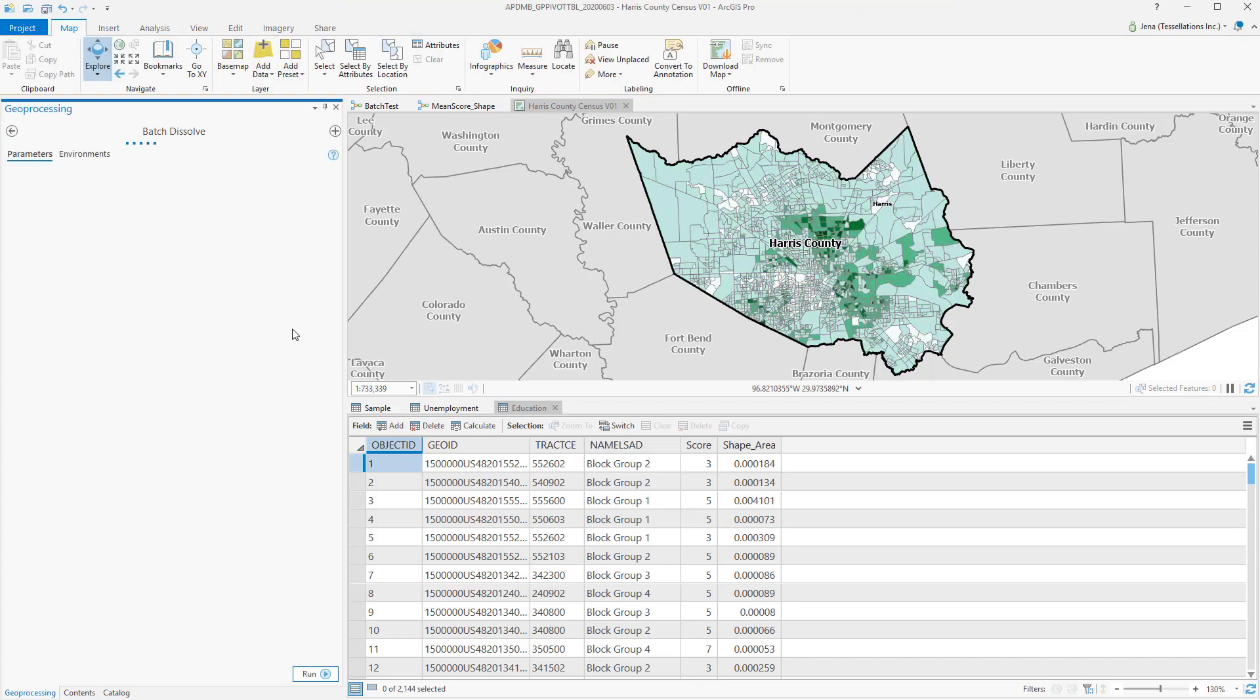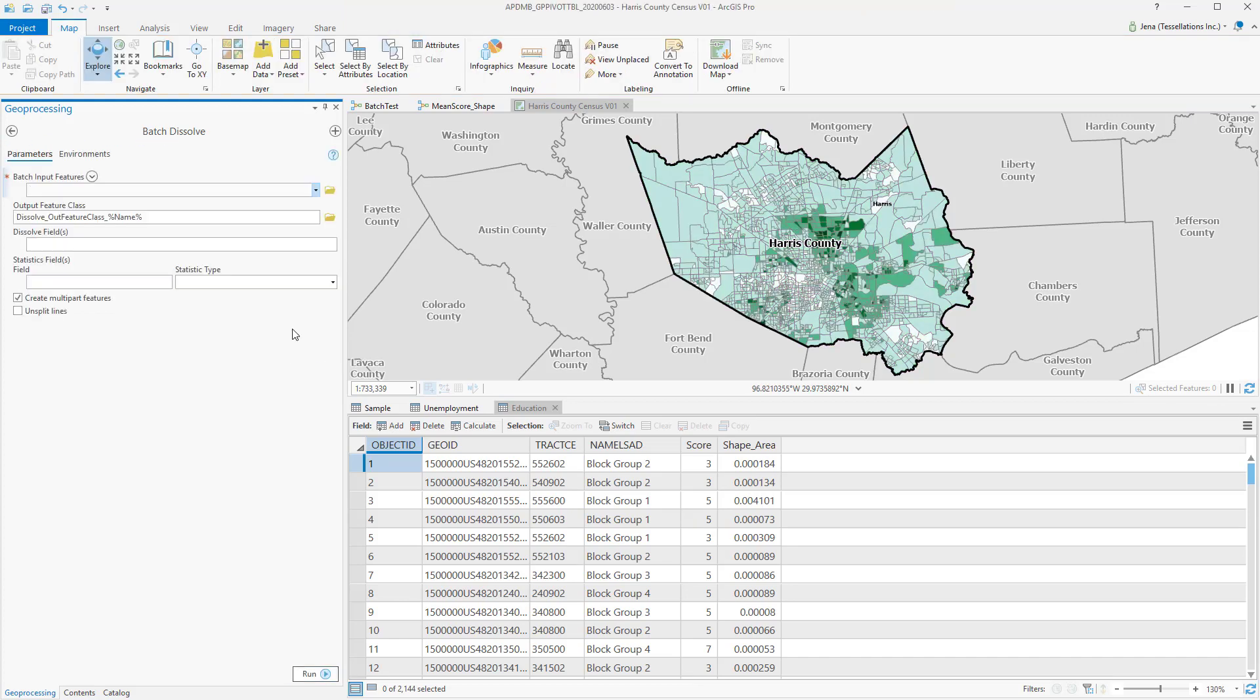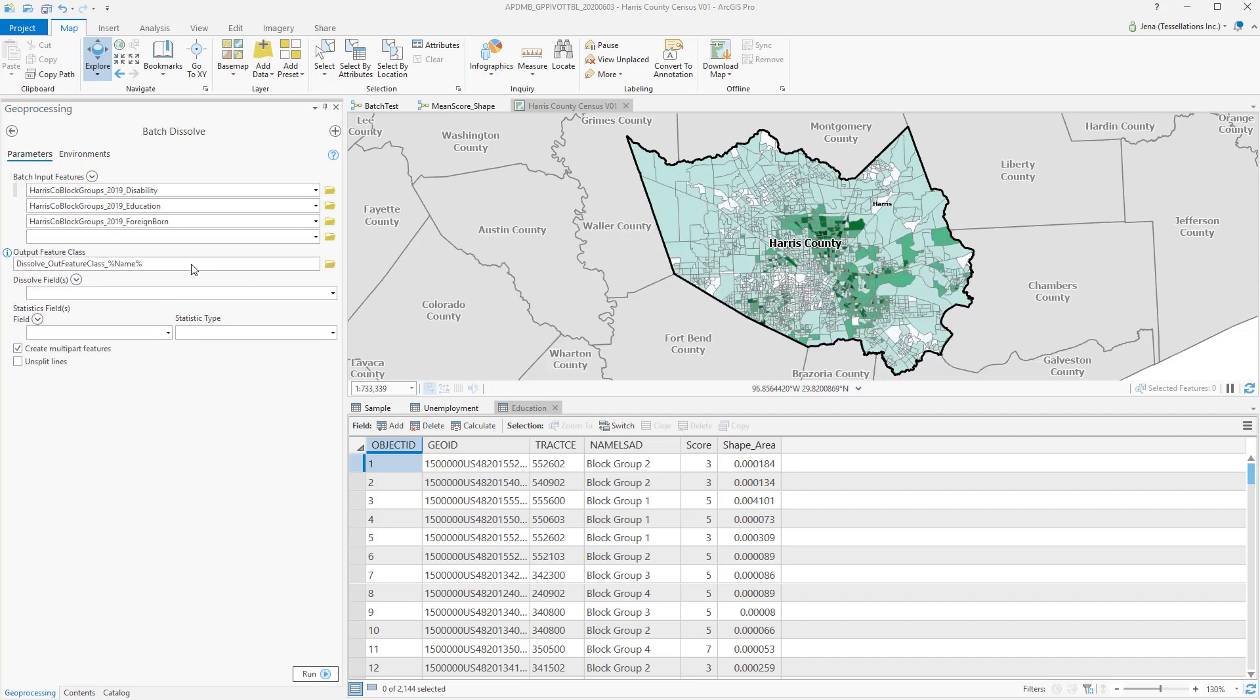I'll select Next. And then from here, I'm going to select the group of features I wish to include. Once I've chosen my features, you'll notice that there's an output feature class name, but it includes a wildcard for name. These percents indicate that this is the wildcard.